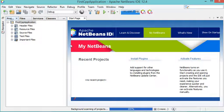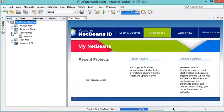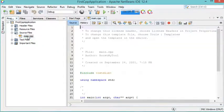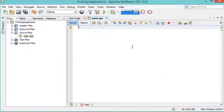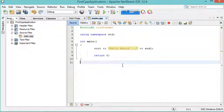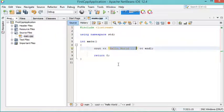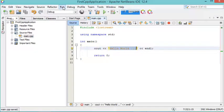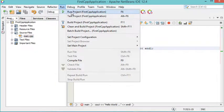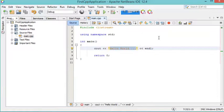The project has been created. Let's expand Source Files and open the main.cpp file — it already contains some source code. Let's remove it and write a simple source code that prints a text message to the user. Save the file and run it by clicking Run then Run Project, or by clicking the run button. Here we can see the output.